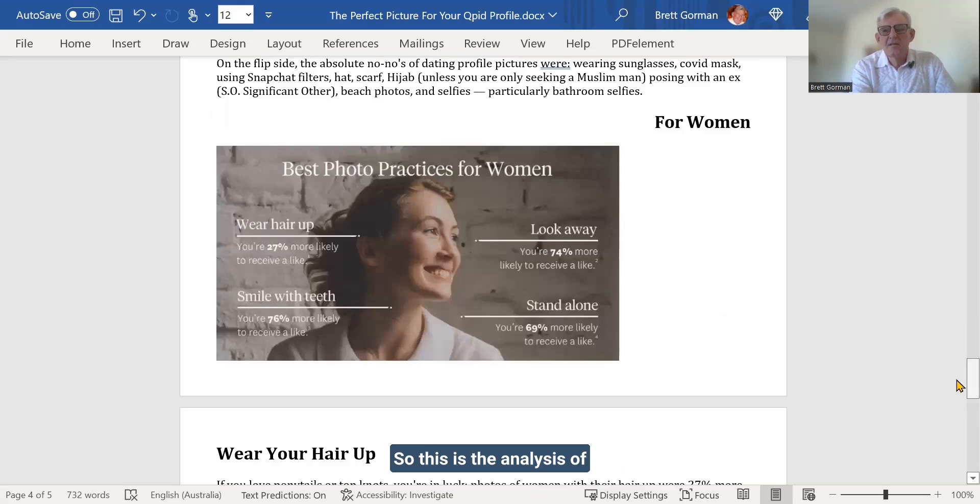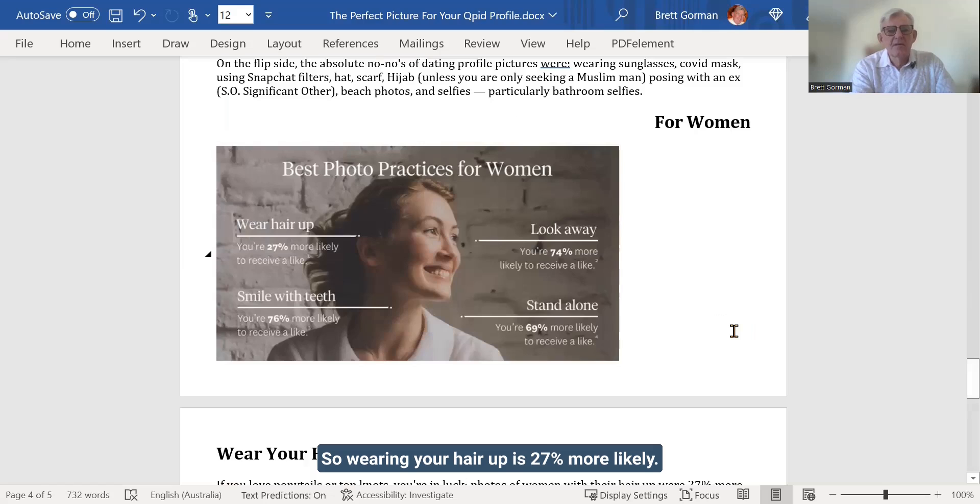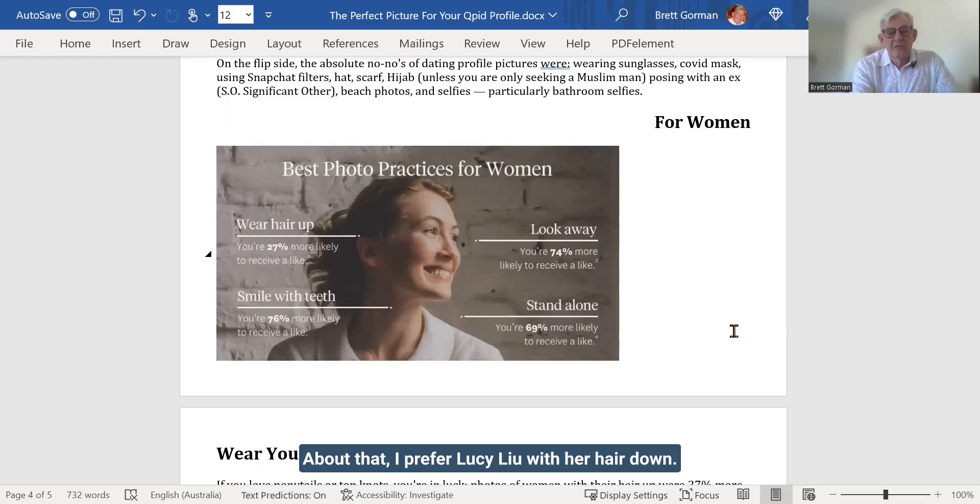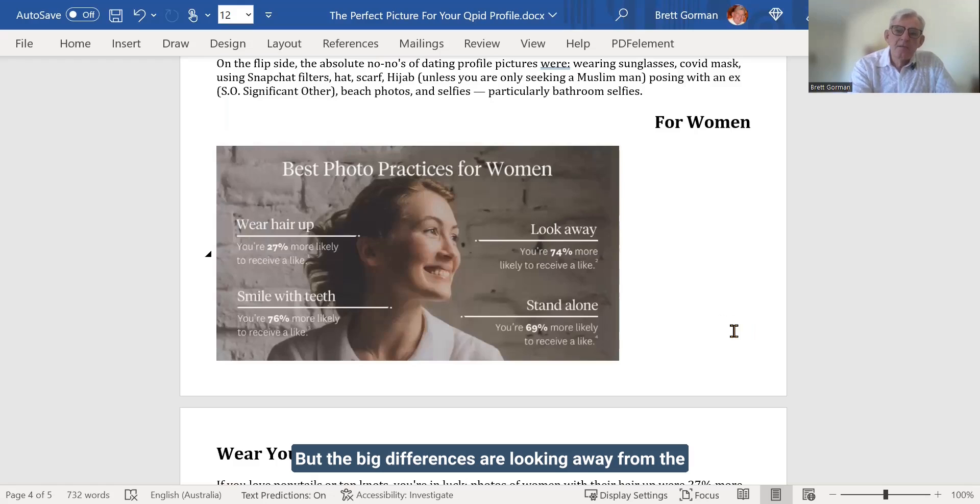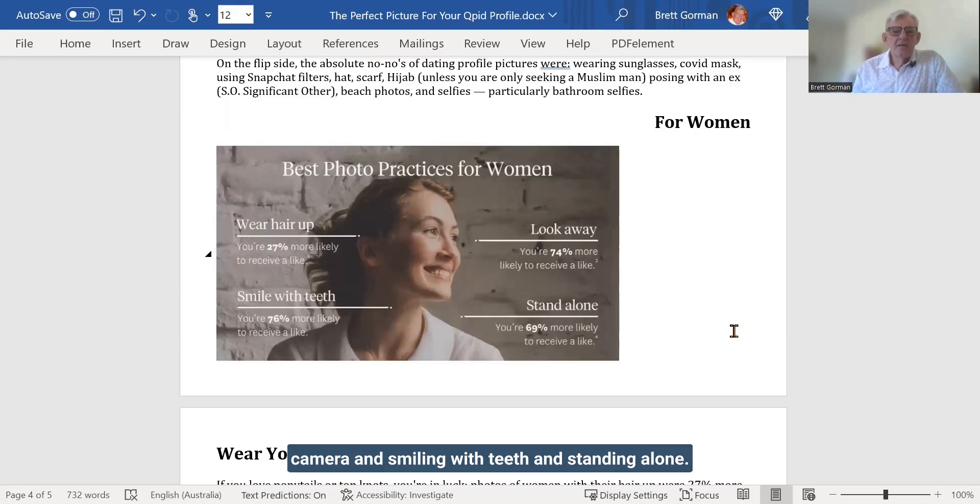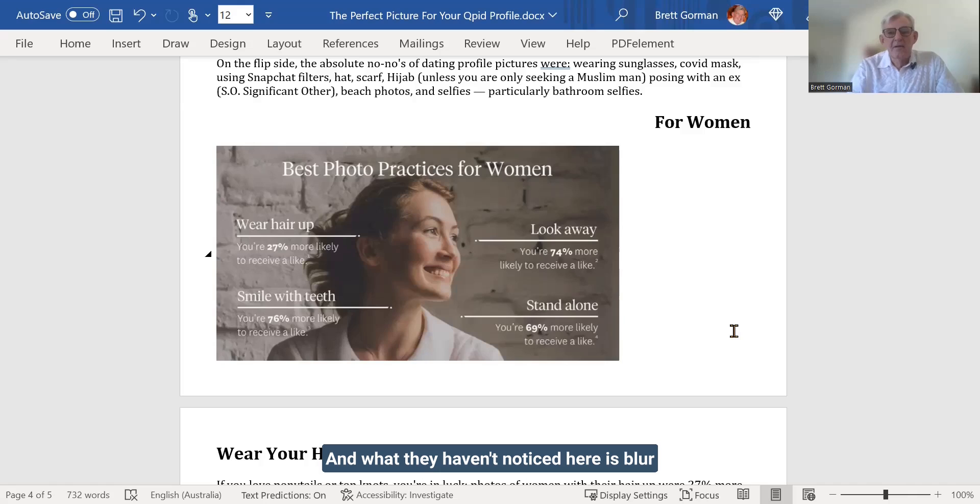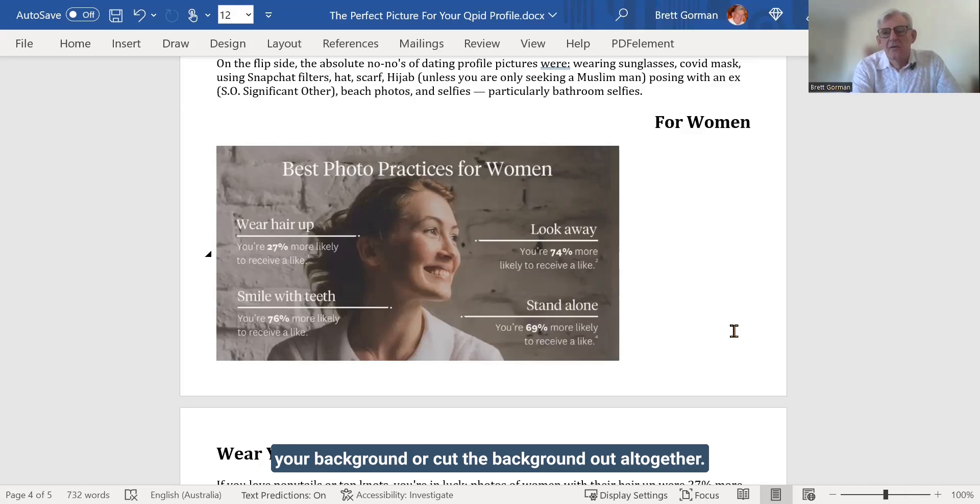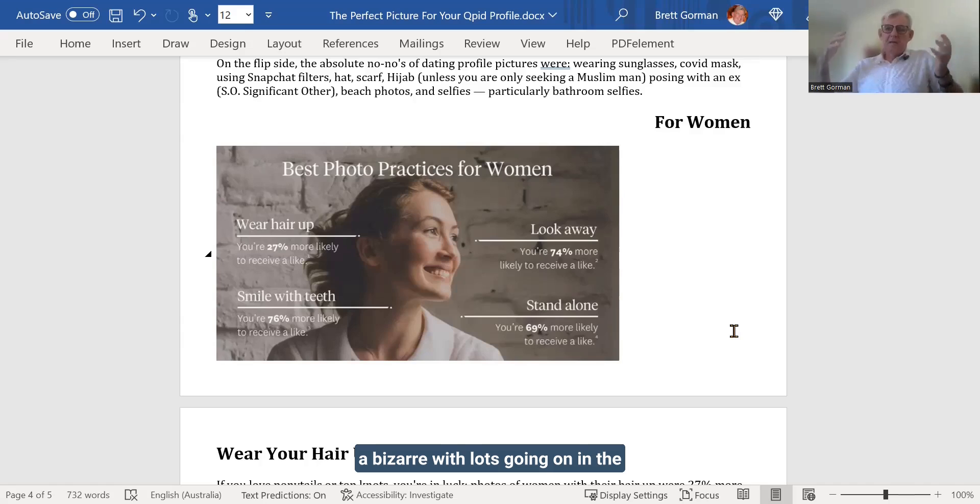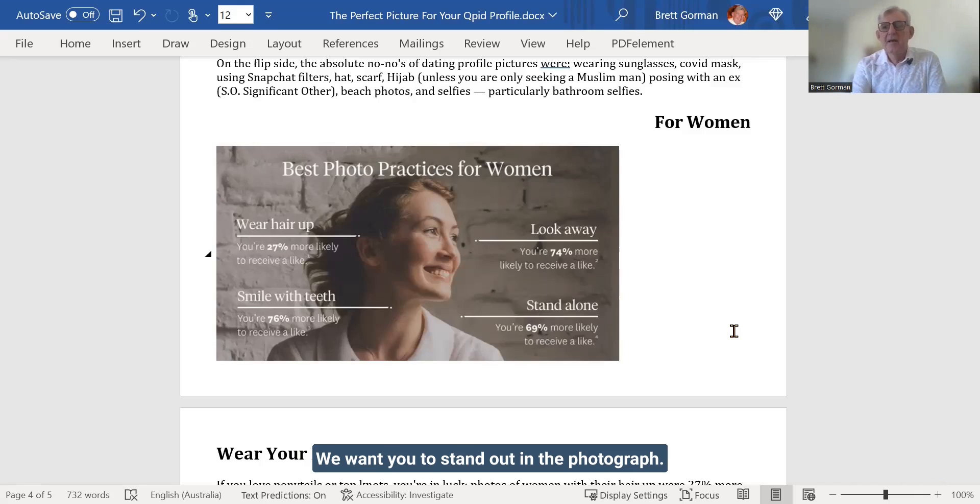So this is the analysis of the photo we looked at first. So wearing your hair up is 27% more likely. Please yourself about that. I prefer Lucy Liu with her hair down. But the big differences are looking away from the camera and smiling with teeth and standing alone. And what they haven't noted here is blur your background or cut the background out altogether. We don't want you standing in front of a bazaar with lots going on in the background. And we lose you in the photograph. We want you to stand out in the photograph.